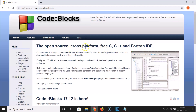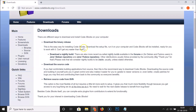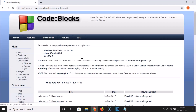It is a free, open-source, cross-platform C, C++, and Fortran IDE. To download it, click on the Downloads link. On that page we have three options: download the binary release, download the source code, or retrieve source code from SVN. You need to click on 'Download the binary release'.